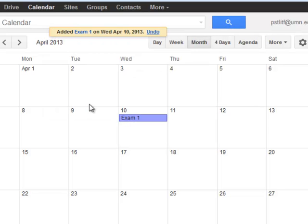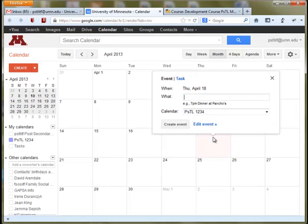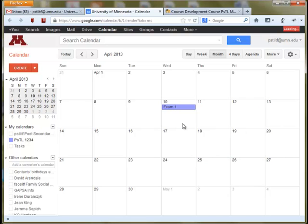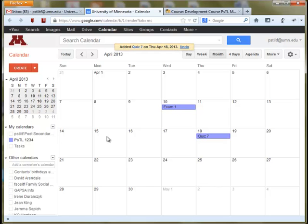Now you've created your first event for your course. If you have another event, let's say a quiz on a different day, again just make sure that your course calendar is selected, not your personal calendar, and hit Create an Event. You can keep doing that through the rest of your syllabus. When you make changes, they will show up right away and populate through everywhere that you're showing your Google Calendar to students.